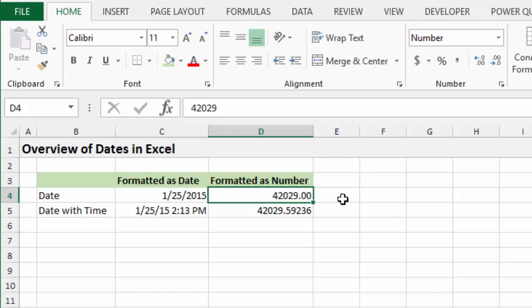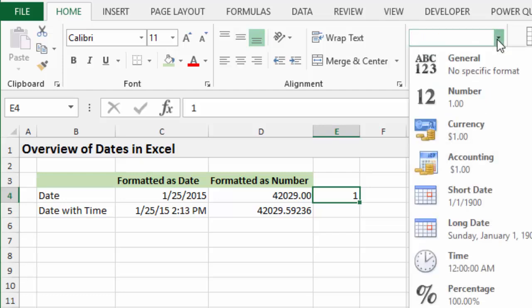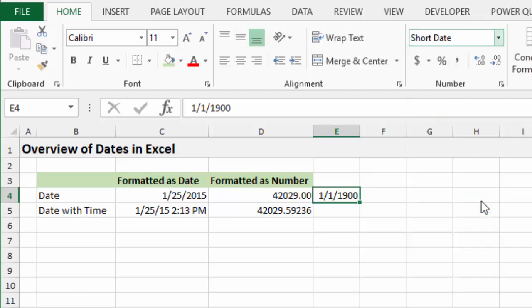Well, if you've ever accidentally put a one in a cell, I just have a one in a cell here, and then formatted that cell as a date, you will get this date right here, which is January 1st, 1900. And basically, what happens in Excel is the date system in Excel starts on that date there, January 1st, 1900.